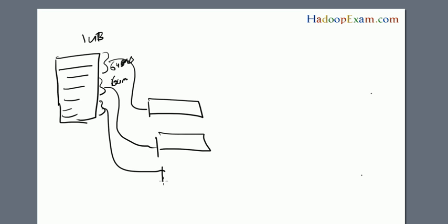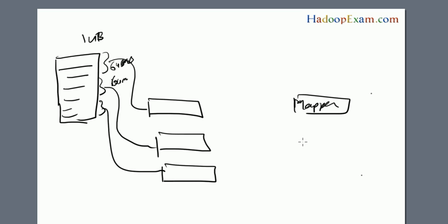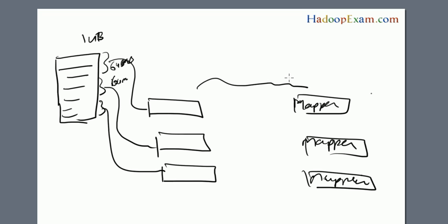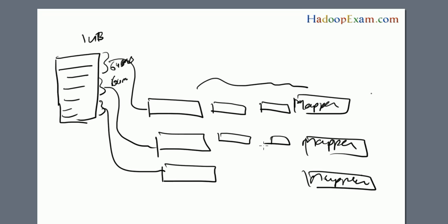So one block is created, another block, and a third block. These are processed by the mappers. As you know, by default each mapper processes each block, but in between there are two more components: one is input split and another is record reader.